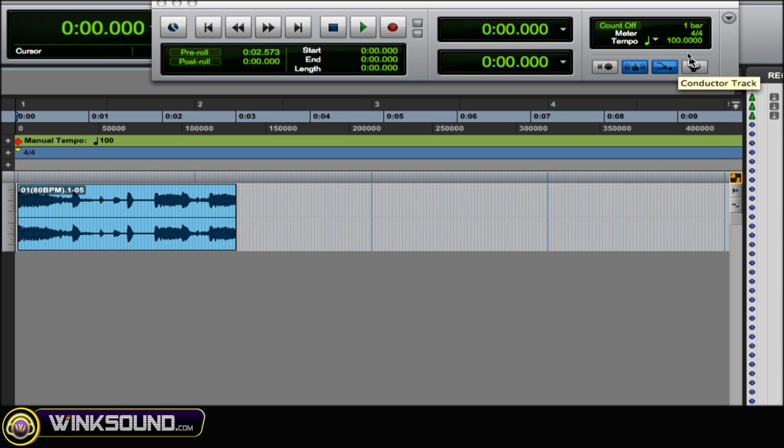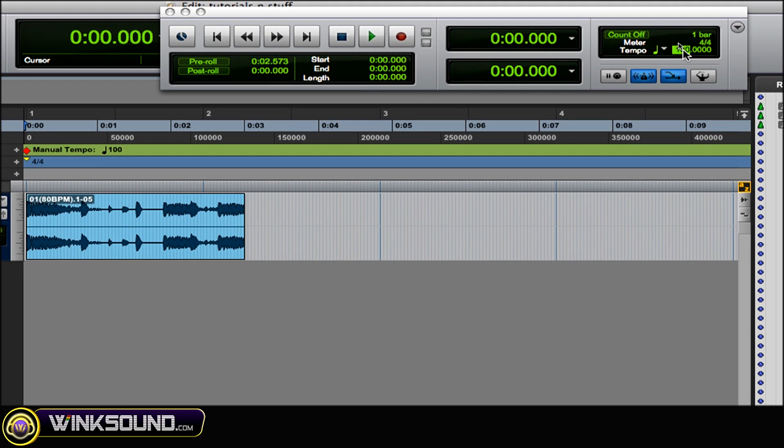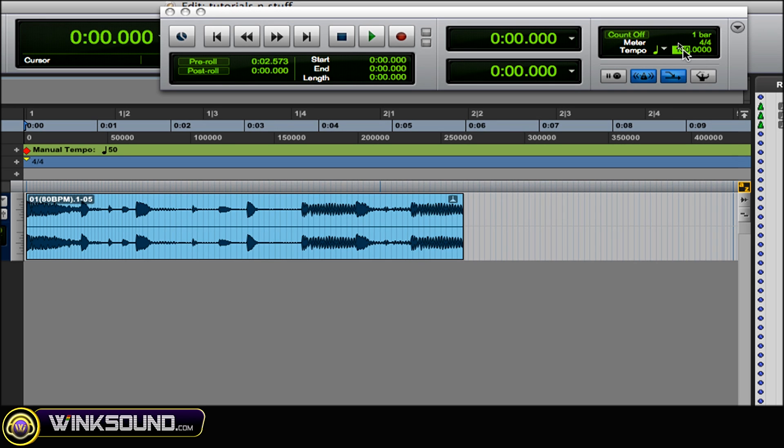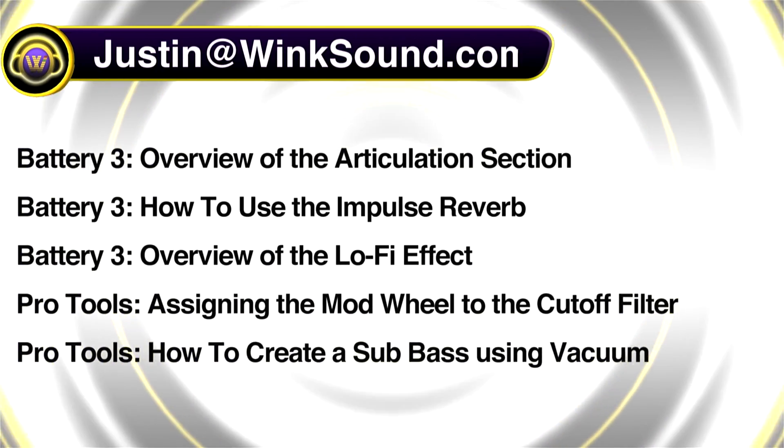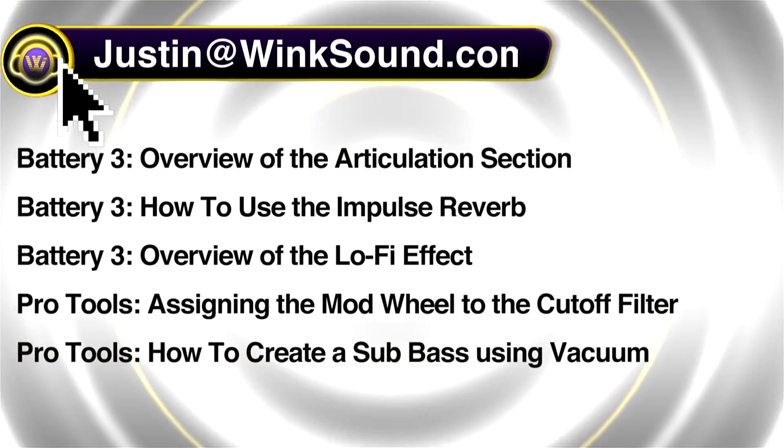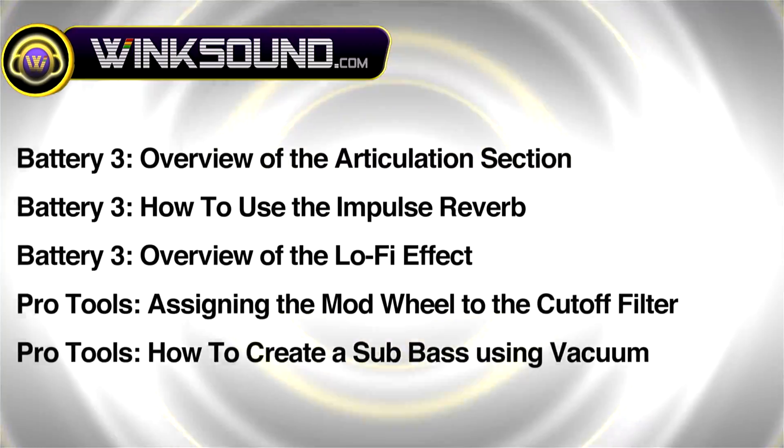You can always get in touch with Justin at WinkSound.com and check out more of Justin's videos including these titles featuring the new Pro Tools 8, now available on demand at WinkSound.com.